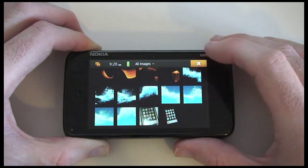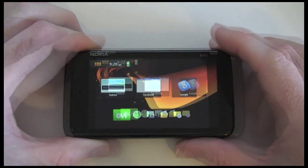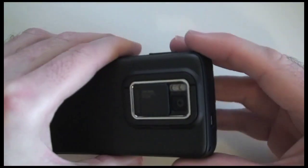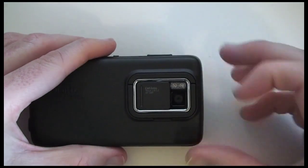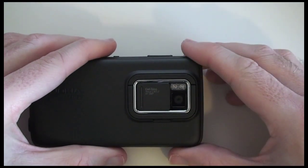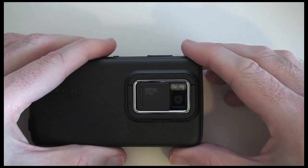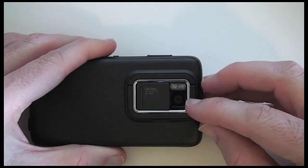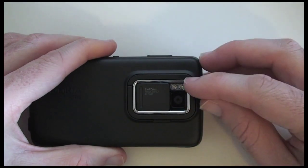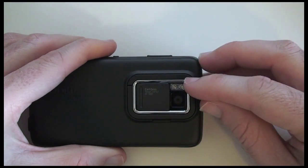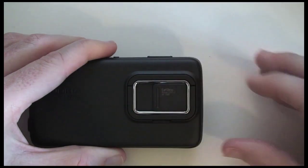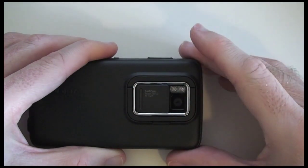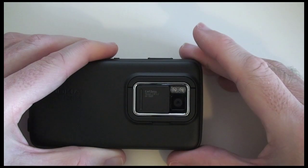Let's go back out to the main menu and show the camera in use. Around the back you can see it is a Carl Zeiss 5MP autofocus camera, and just above the Tessar lens is a dual LED flash. There is also a sliding cover so when not in use you can protect the lens from dust and scratches.